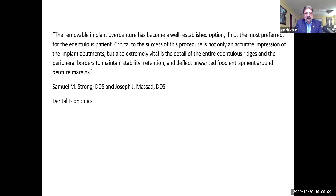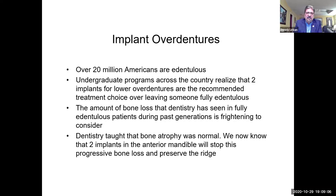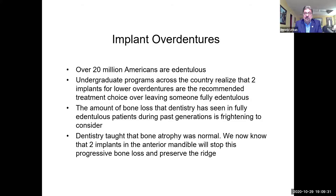We'll cover some studies and then get into the meat and potatoes on overdentures and hybrid cases. Over 20 million Americans are denturists. Undergraduate programs across the country are now realizing that two implants for lower overdentures are the recommended treatment choice over leaving so many patients fully dentureless. The amount of bone loss that dentistry has seen in fully dentureless patients during the past generations is frightening. Dentistry once taught that bone atrophy was normal, but we know now that two implants on the anterior mandible will stop this progressive bone loss and preserve the ridge.